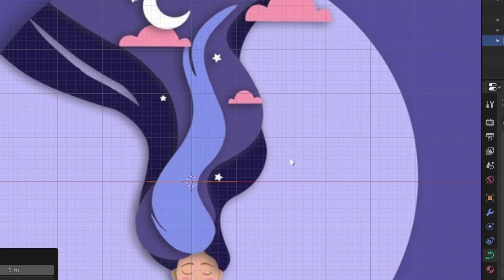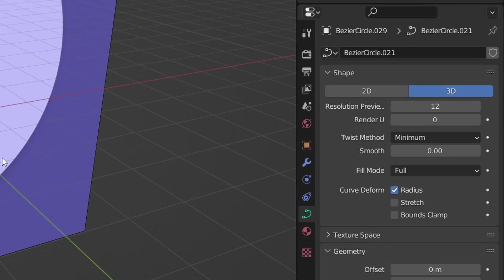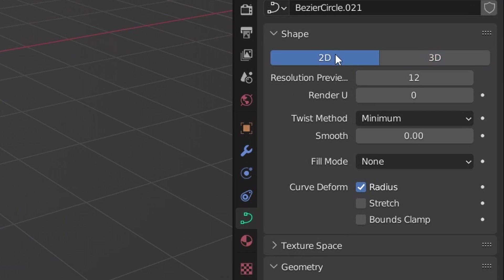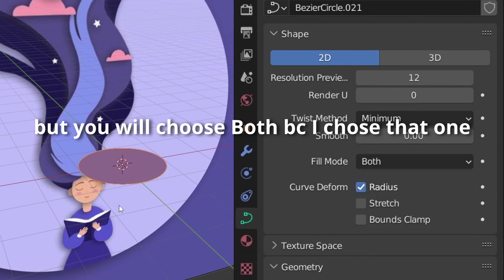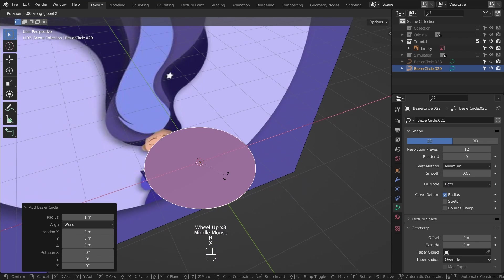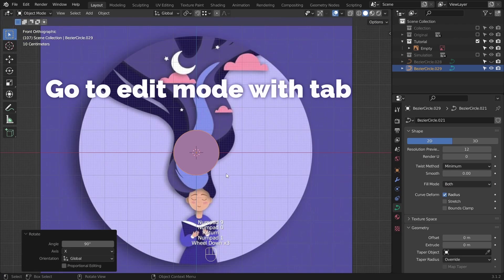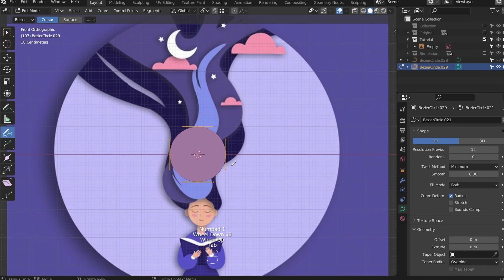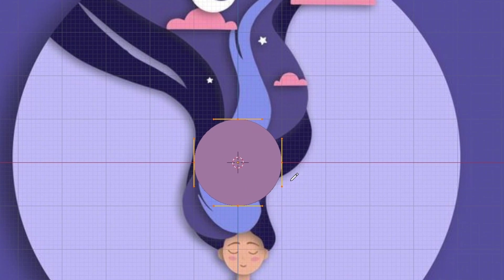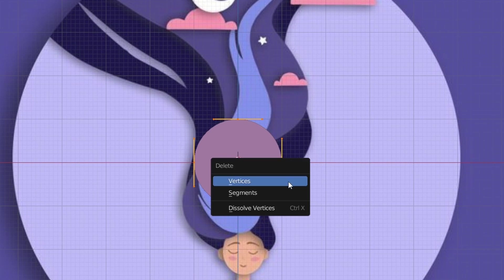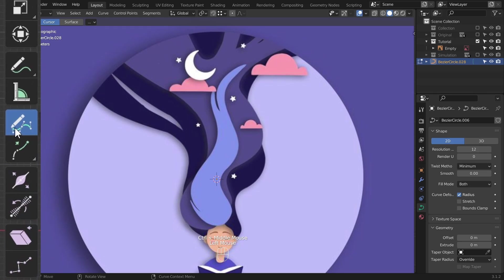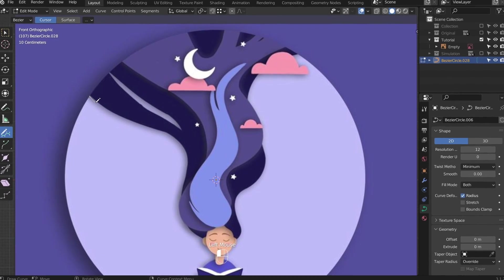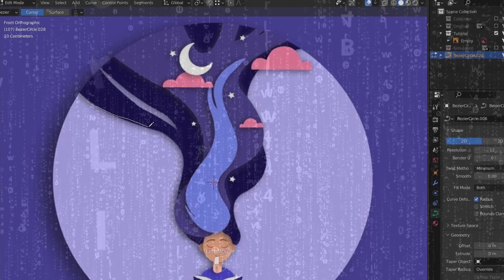Scale it up a bit so it's easier to work on the smaller pieces. Add a circle or a bezier curve. To fill it, switch to 2D and select a mode from here. It doesn't really matter which one you choose. Rotate it on the x-axis by 90 degrees. Go to edit mode and select every point with A. Hit X to delete them. Switch to draw mode and start tracing out the shape.